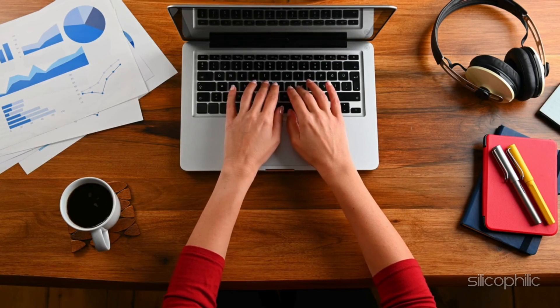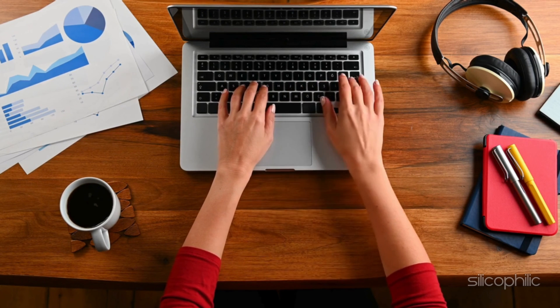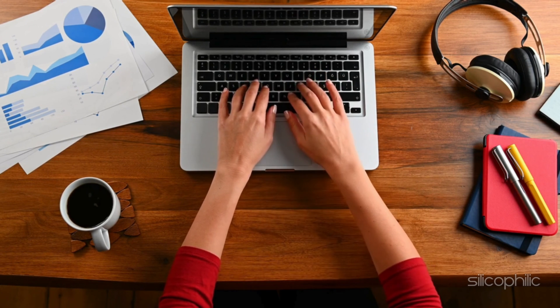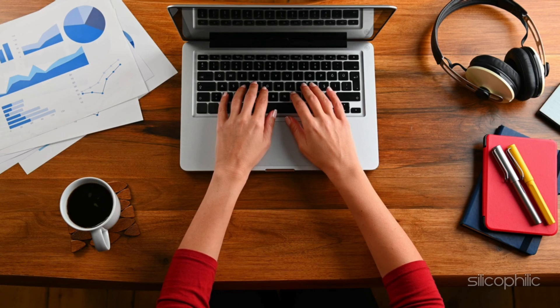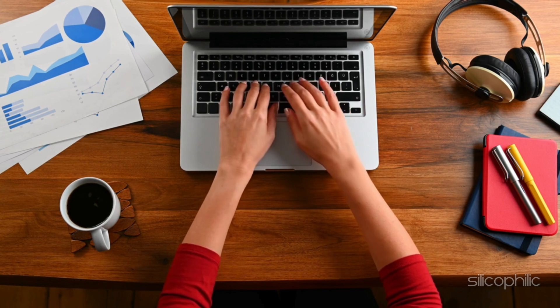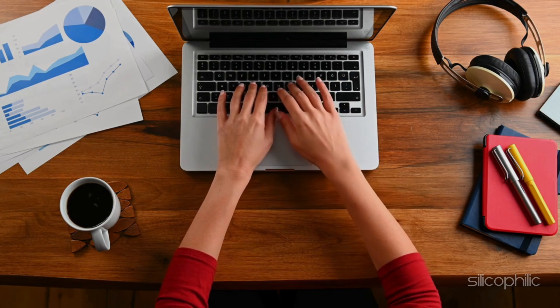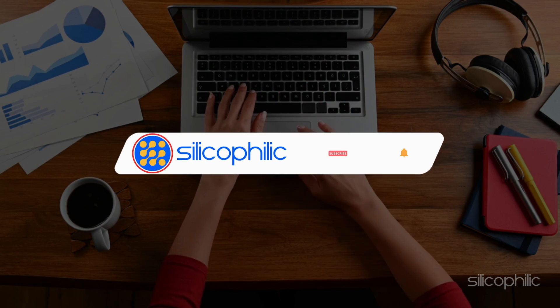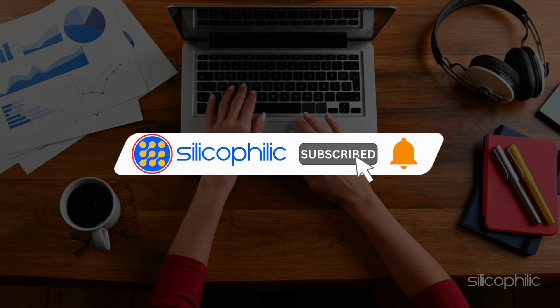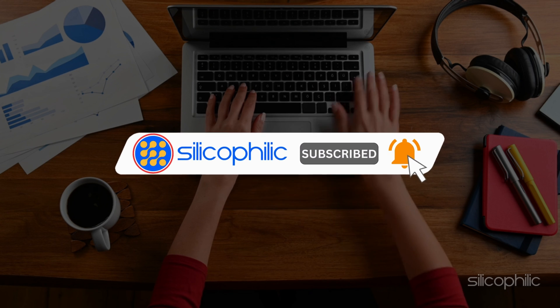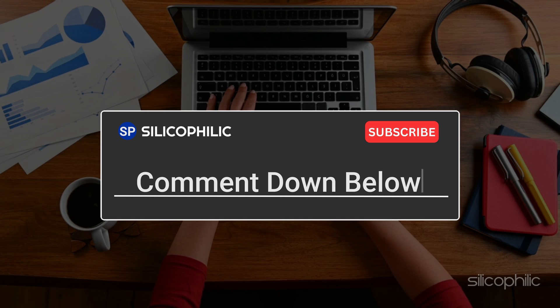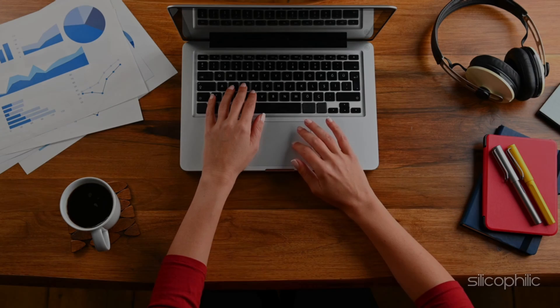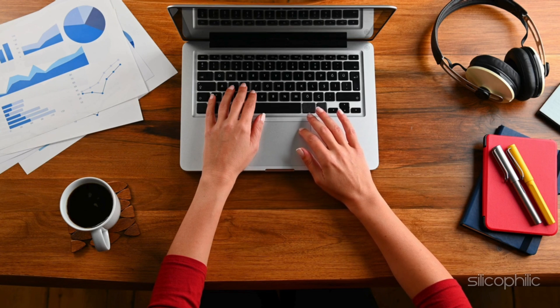And there you have it. The 8 methods when you get this file cannot be previewed because of an error in the Microsoft Word Previewer error message when trying to preview a Word file. We hope one of these methods have worked for you. If you found this video helpful, don't forget to give it a thumbs up and subscribe to our channel for more tech tips and troubleshooting guides. Leave a comment and help others know which solution solved your problem. Thanks for watching and we will see you in the next video.